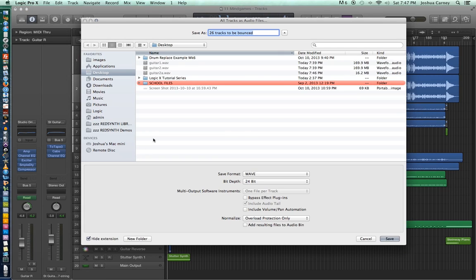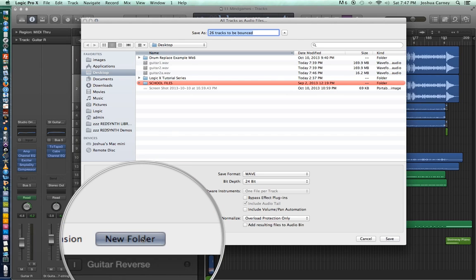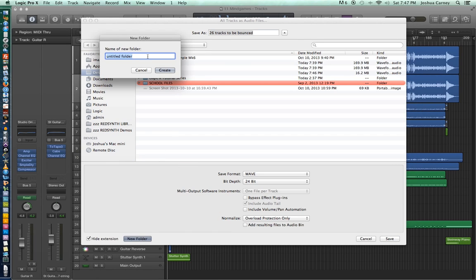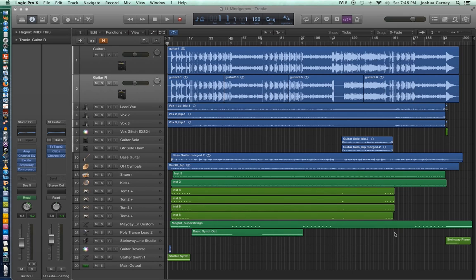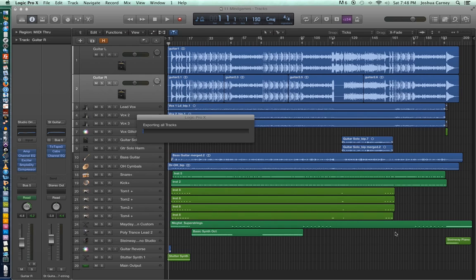After we select that, we'll get a similar dialog that we saw before, except this time it'll tell us that we are bouncing a certain number of tracks — in my case 26. I'm going to create a new folder to put these stems in and type in 'Mind Games Stems' because the song's called Mind Games. Once we create a new folder, we can choose all the different options we saw before, then hit Save, and it will render each track to a different audio file. This export will probably take a few minutes because I have a lot of instruments and plugins, so I'll do this off-screen.